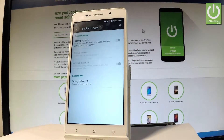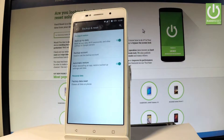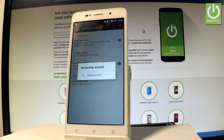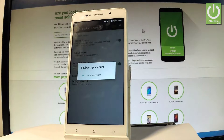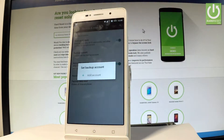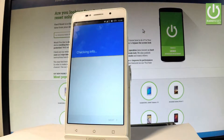Next, let's enable Backup My Data by using the switcher. Then you need to set the backup account, so let's tap it. If you have added Google accounts, you can use them; if not, choose Add Account. Note that it's important to have an internet connection at this point.